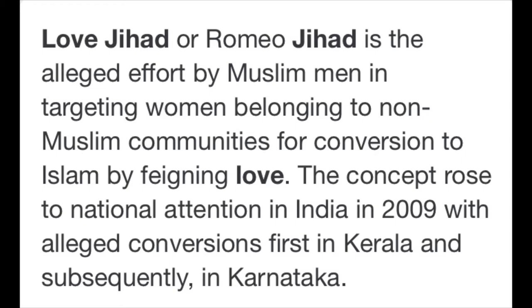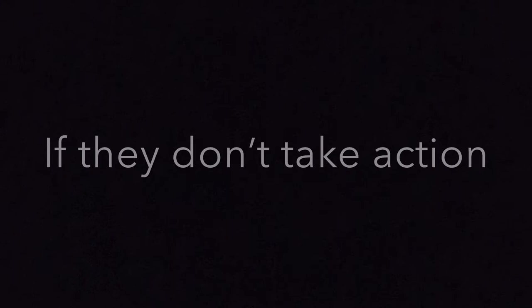In that region there was a dispute going on about love jihad, where Muslim youngsters are converting women into their religion through relationships. More than 150 Hindu community people approached the police station and threatened the police, saying if you're not taking action we will burn the police station. Police understood the seriousness and requested the people to give them some time so they could find out the case, and police started investigating.